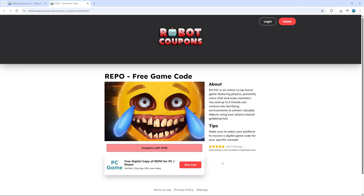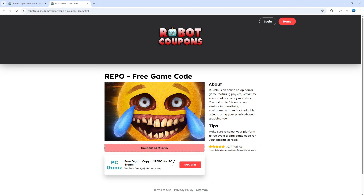I'm not going to do this myself because I've already got this game and I don't want to waste the coupons. But once you've clicked on 'show code' it's going to give you a free game code. What you can then do is use that on Steam and redeem the code to get yourself a free copy of Repo.